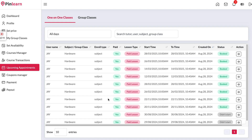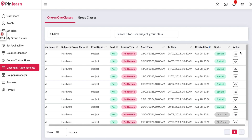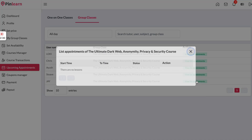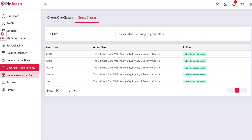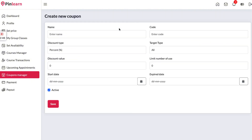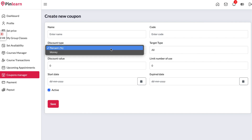We have the upcoming appointments section showing all students who have booked a one-on-one class with this tutor. Right before 10 minutes, a camera icon will show up so the tutor can initiate the class. We also have group class bookings visible here. In the coupons section, all created coupons will show up and the tutor can extend the expiry date, edit the coupon code, or create a new coupon.